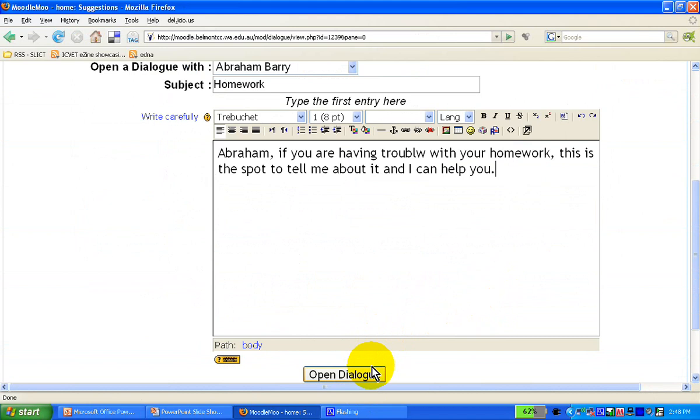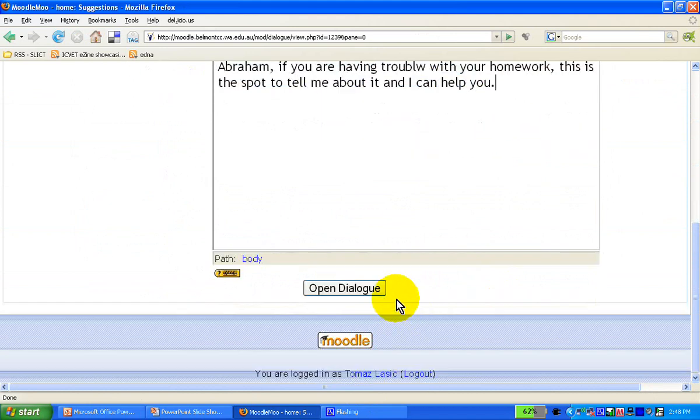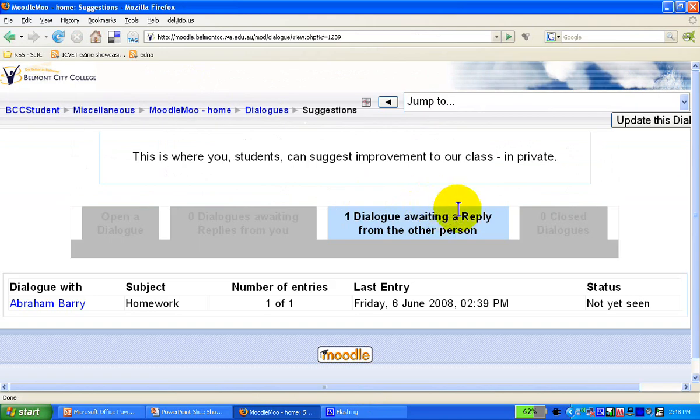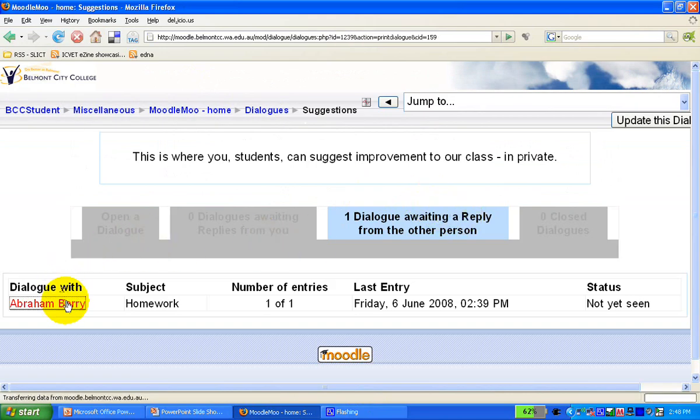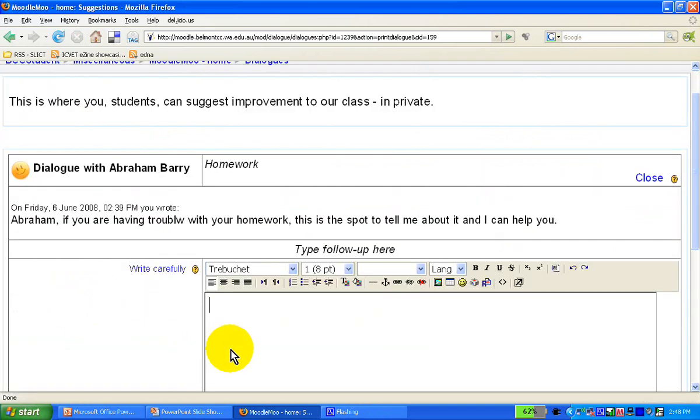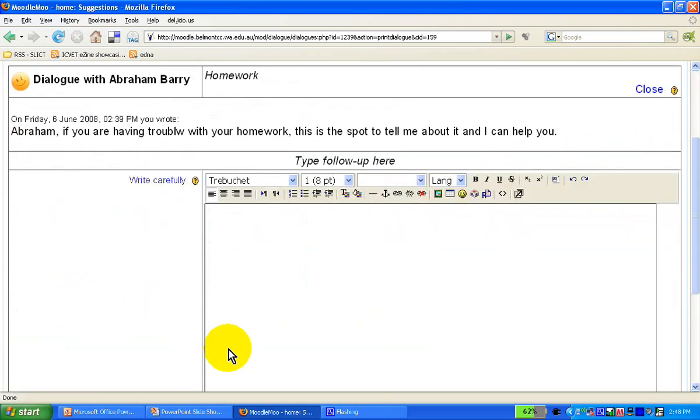We click open dialogue, and as you can see, I've opened a dialogue with Abraham Barry. There you go. Now, Abraham, I can add to this entry, or Abraham has exactly the same screen, and he can ask me, perhaps on the weekend, when we're not in class, if he's got any problems with his book. I'll show you an example.